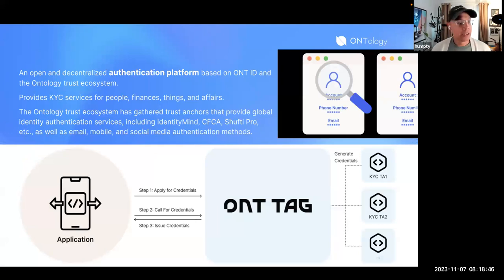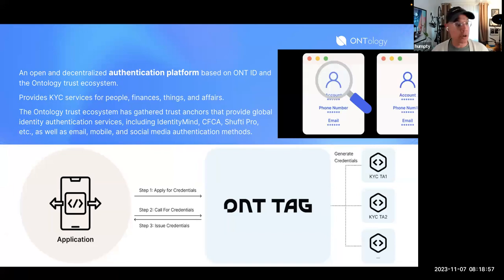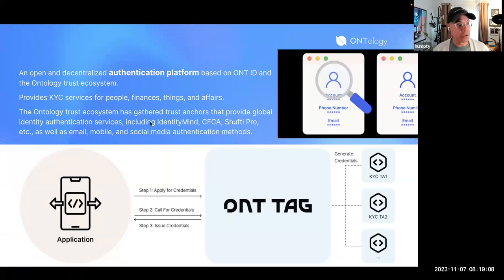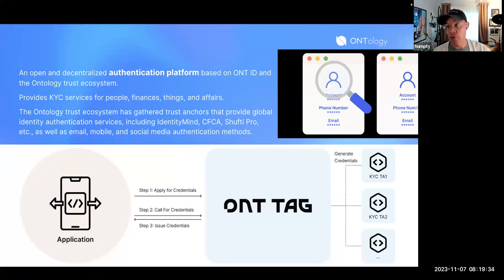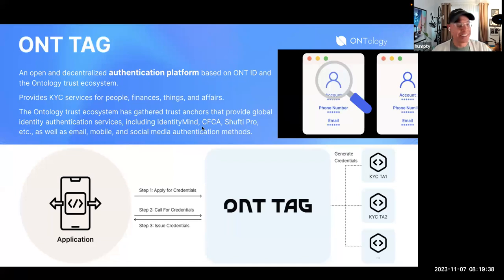OntTag is basically Ontology's service for developers to provide KYC. For those instances where you need to know your customer, Ontology provides OntTag as a service which aggregates top KYC providers — industry-leading organizations including IdentityMind, CFCA, ShuftiPro, and I believe also Plaid. That's a really cool way of integrating KYC without having to manage it on your own.